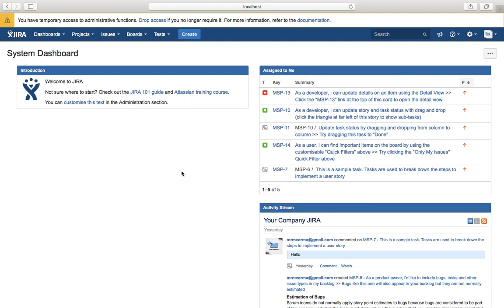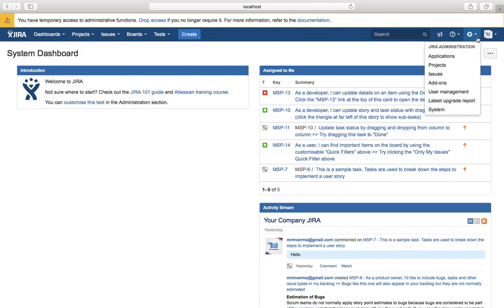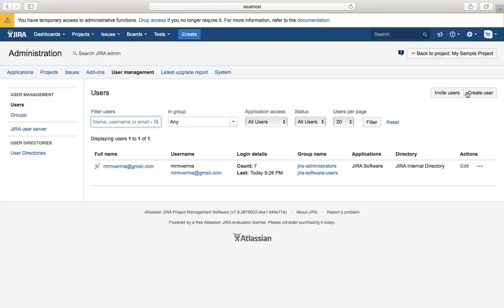In order to manage users, go to the header, extreme right, click on the cog wheel for Jira administration, and then click on user management. You will find the user management page open with users and groups available. You need either Jira administrator permission or Jira system admin permission to add, invite, or create users.